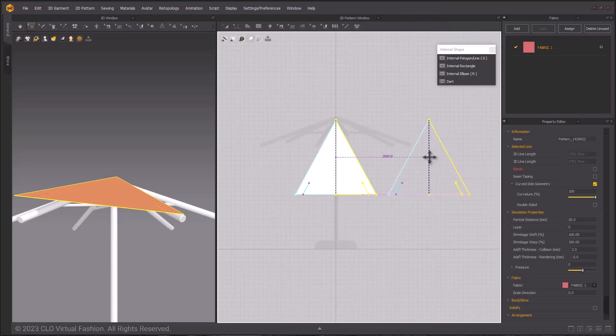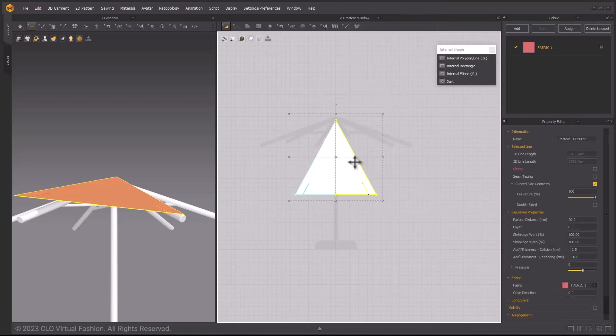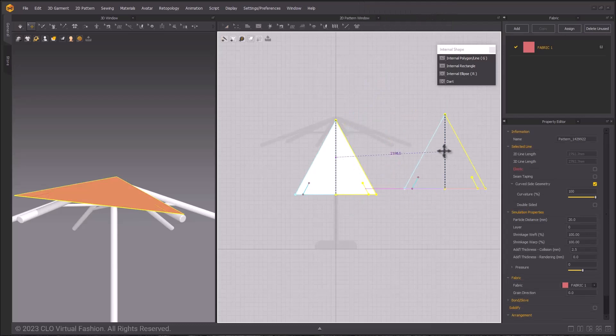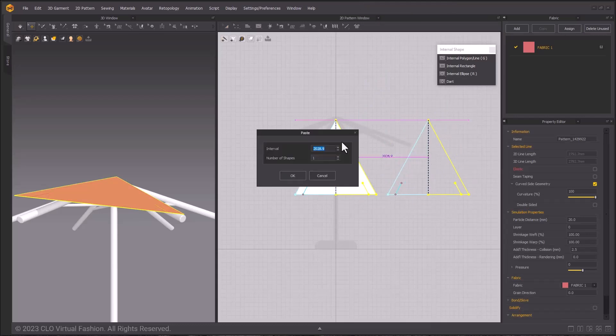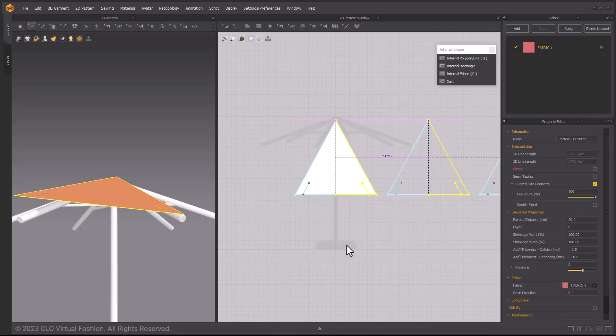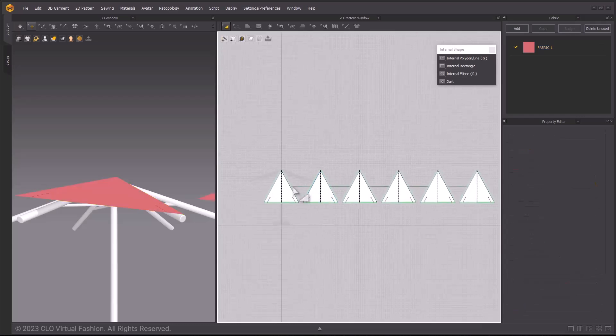You could also choose Clone as Instance, or just Copy-Paste. This allows me to make edits to all of my patterns at once if I need to. Here, I want to make sure I get up to 5 new pieces, so I have a total of 6 pieces. They will all populate in a line in the 3D space and the 2D window when you do this.